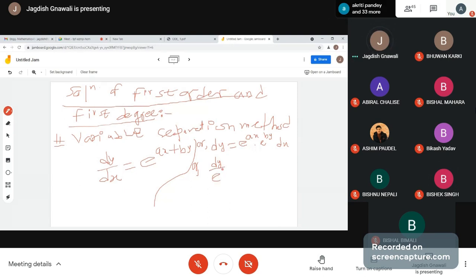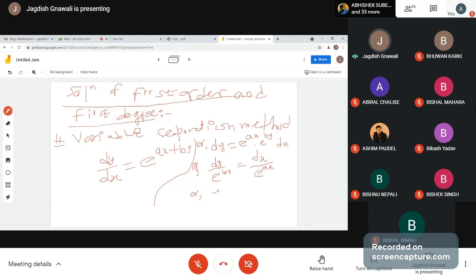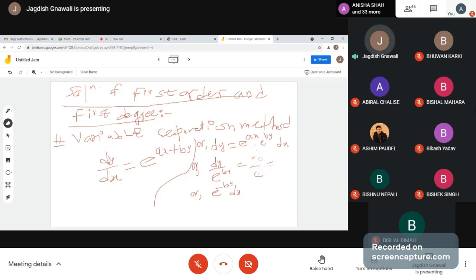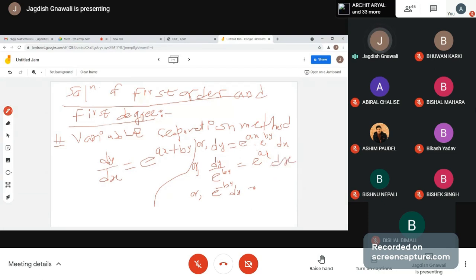Variable dy equal to e to the power by dx, variable dx. e to the power ax dx, e to the power ax, or e to the power by, e to the power minus by, e to the power ax, e to the power by. Right side e to the power ax dx equal to e to the power ax dx.